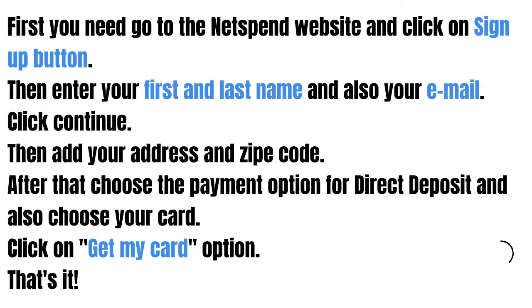After that, choose the payment option for direct deposit and also choose your card, and click on the "Get my card" option.